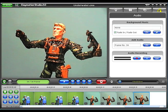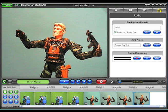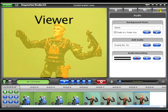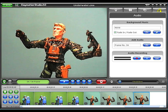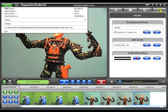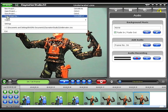The main screen of the Claymation Studio program is divided into three basic sections. The Viewer pane is used to view your frames before and after capturing. Above the Viewer pane is the Menu button, from which you save, open, or create a new project.